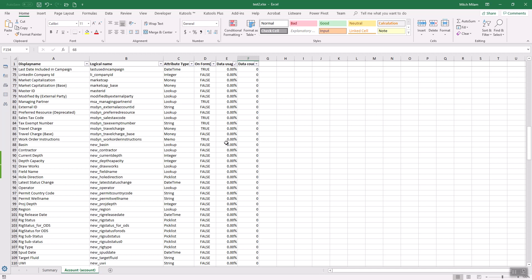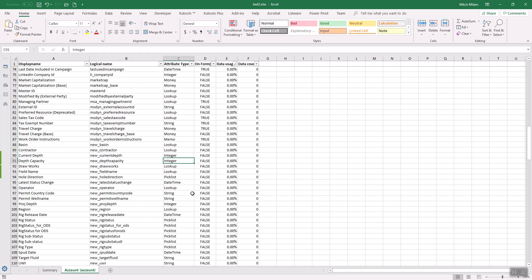And as you can see, all of these have no data in them. And again, you're only after custom fields. So here's some custom fields. So the next thing is, are they on a form?